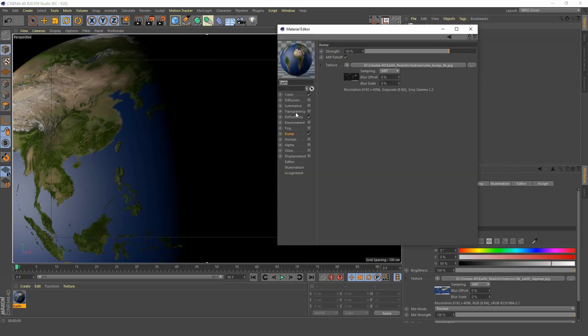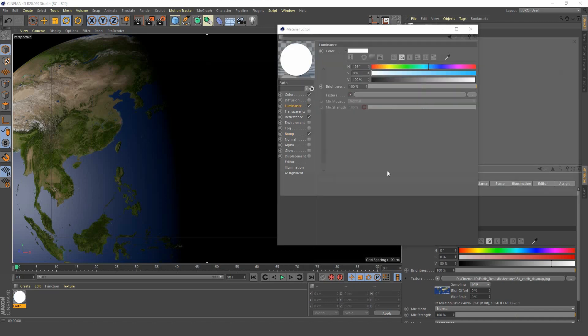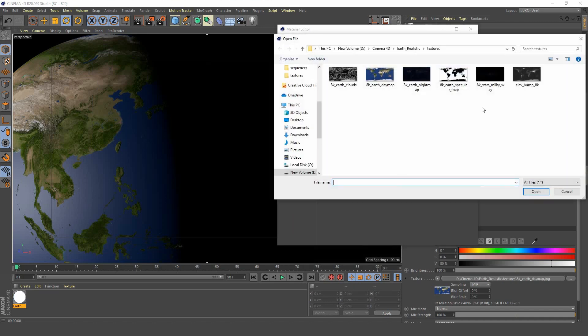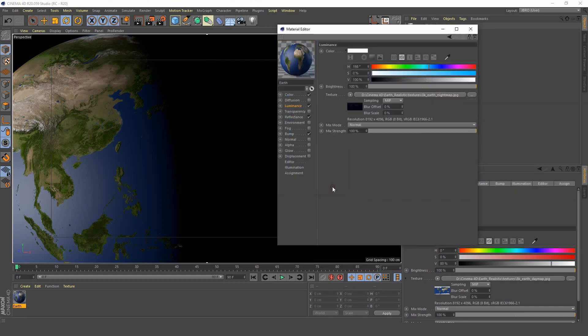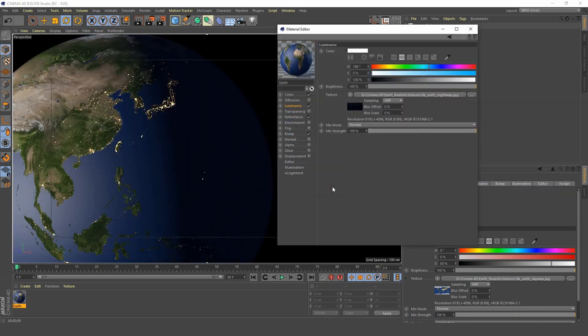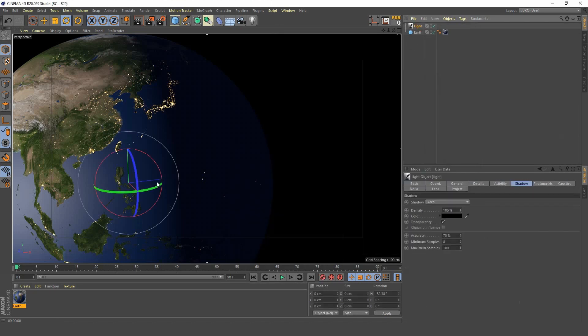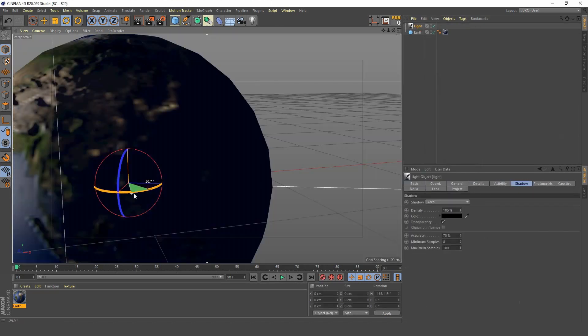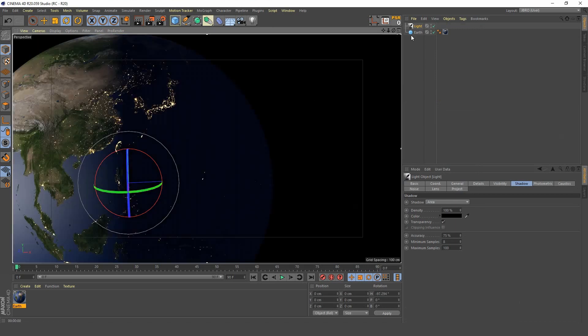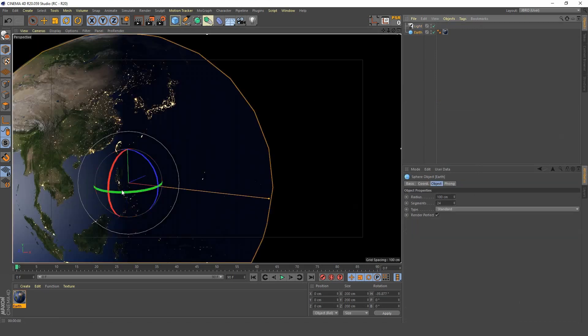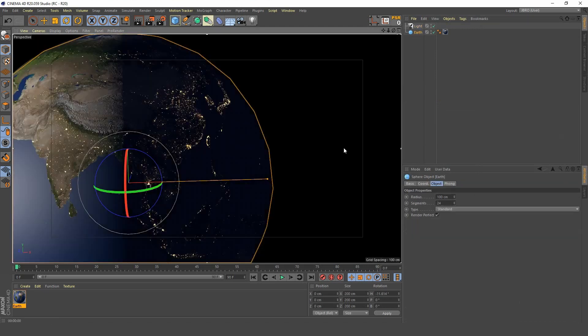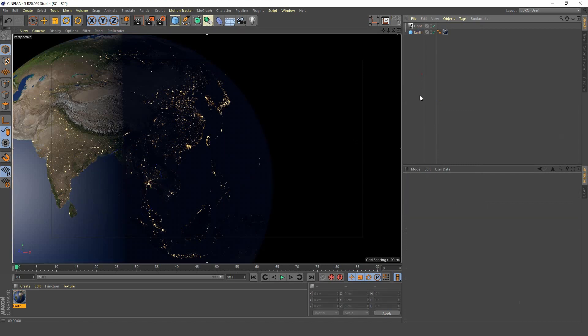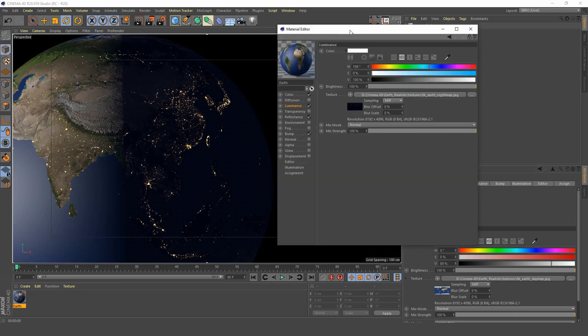Open up the earth's material again and we're going to select luminance. We're going to load our luminance map. Now we have all the city lights, but you can see the city lights in the dark side of the earth and in the bright side. We don't want to see the city lights on the bright side of the earth, we just want to see them in the dark side.